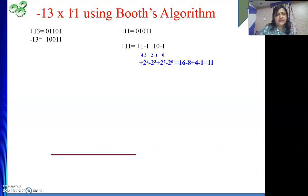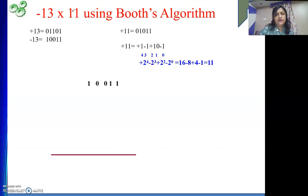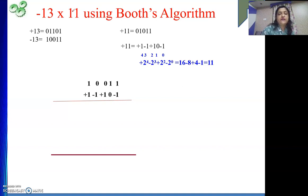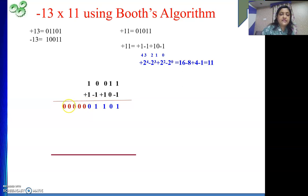My multiplicand is minus 13. We have written 10011. Then what is my multiplier? The recorded multiplier: plus 1 minus 1 plus 1 0 minus 1, that we have written. Now I will start the multiplication. Already I have shown you in the last video minus 1. Then we will take the 2's complement of my multiplicand, that is plus 13. So we will write here plus 13.